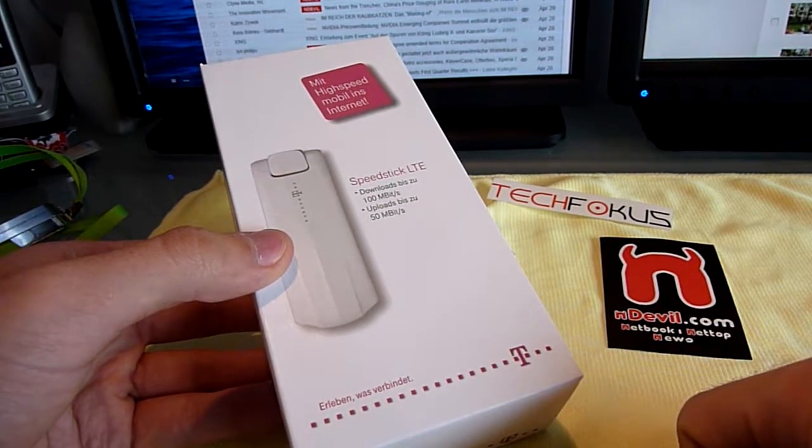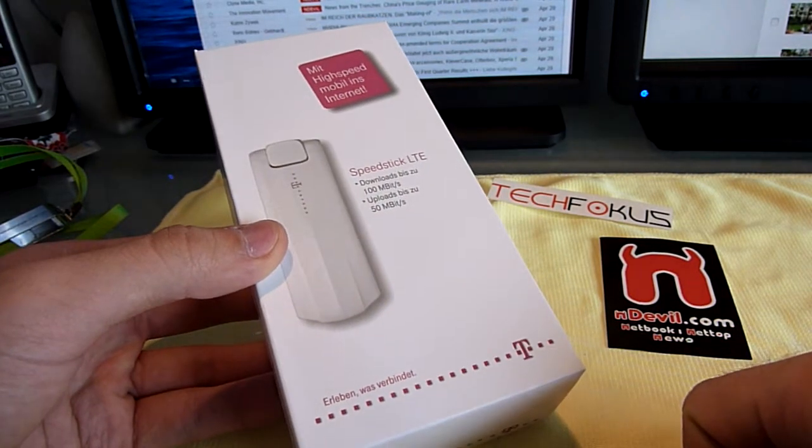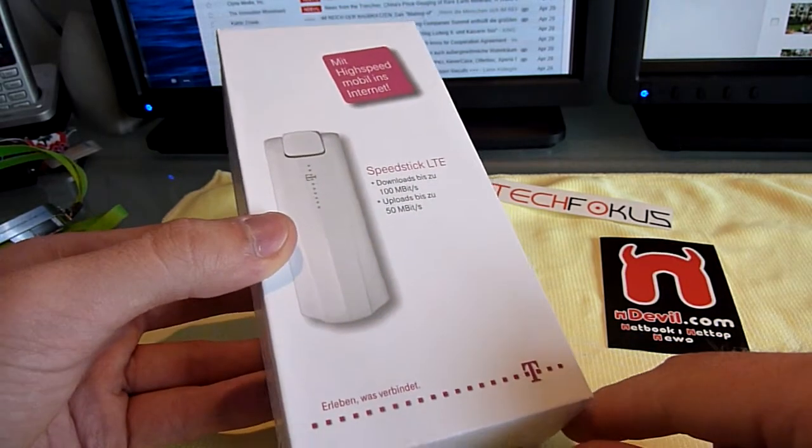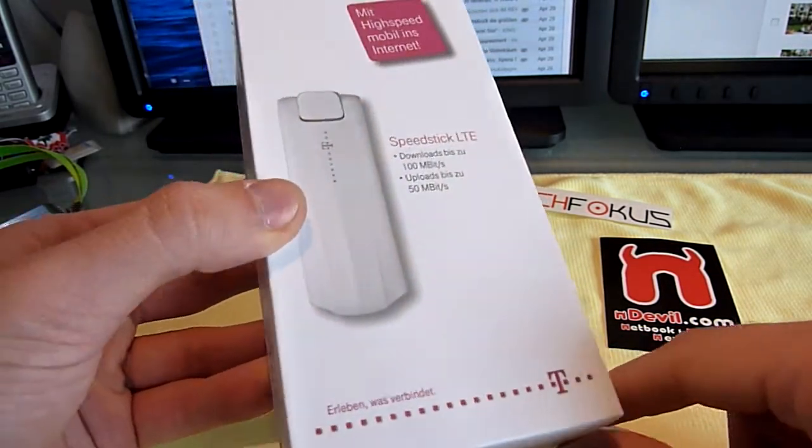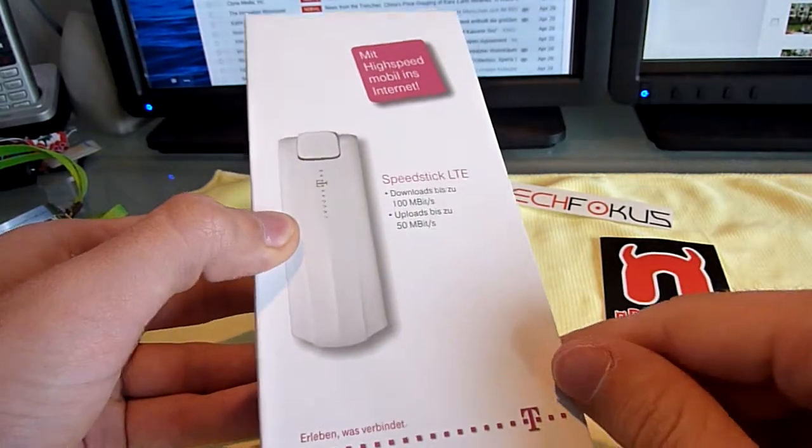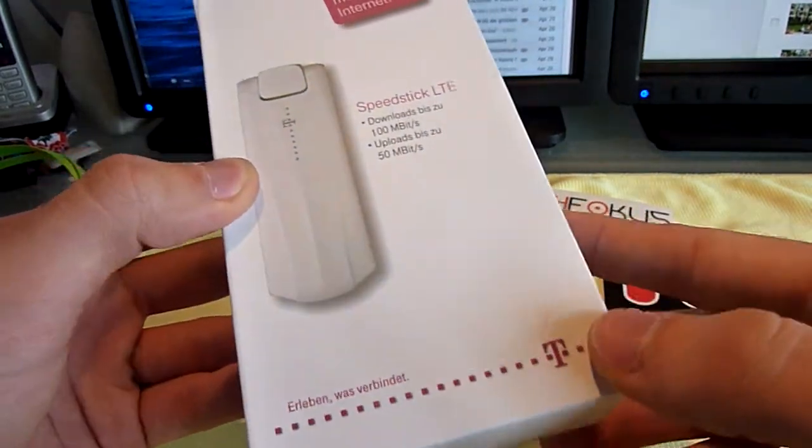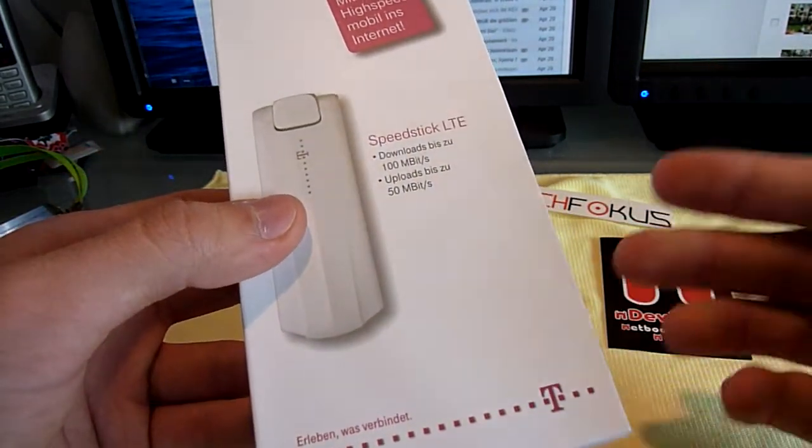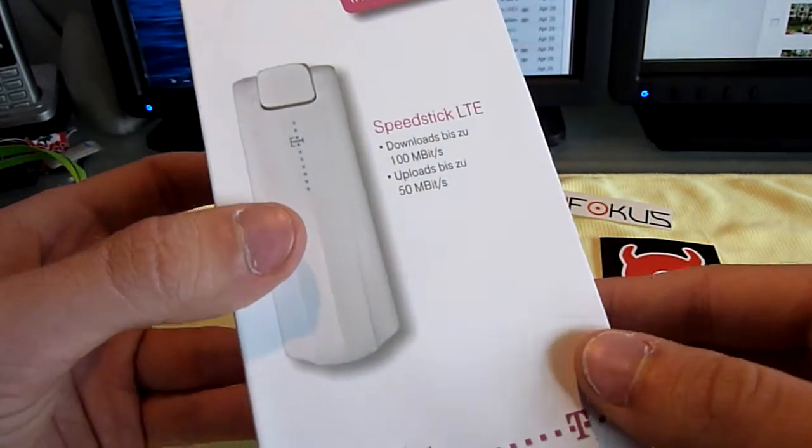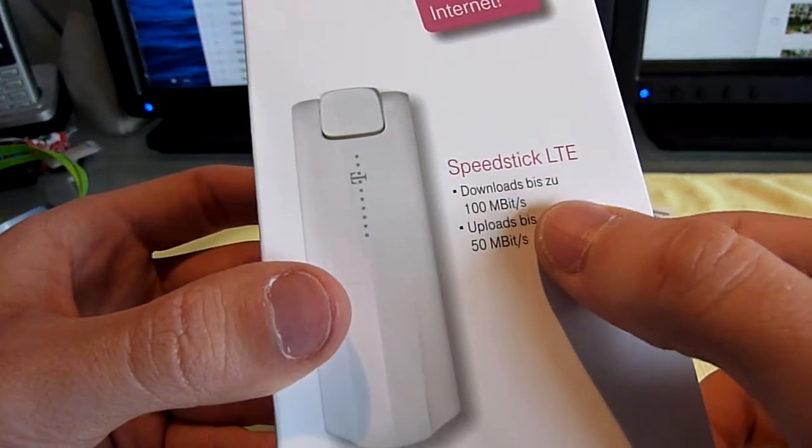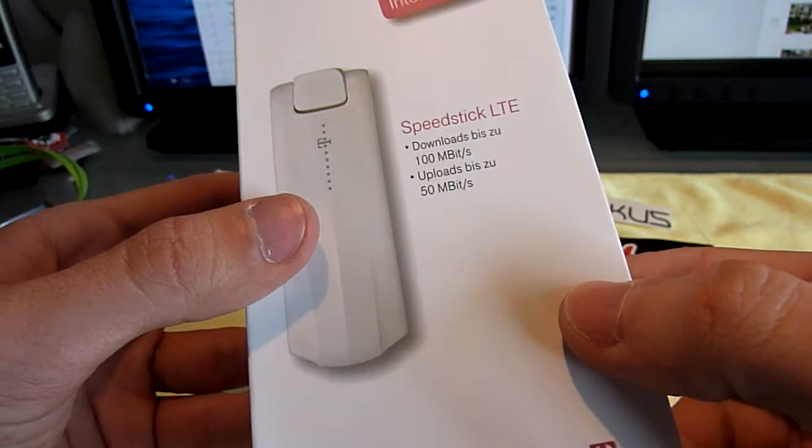You're watching an unboxing of the brand new Telekom LTE, or actually 4G, USB stick that helps you access high-speed mobile internet. We are in Munich right now and it kicked off today in five cities where we can now finally use up to 100 megabits downstream and 50 megabits upstream.